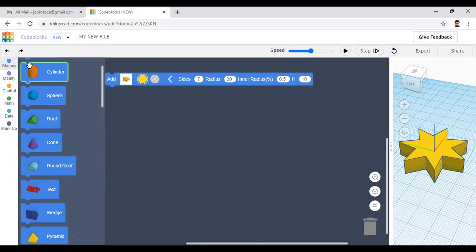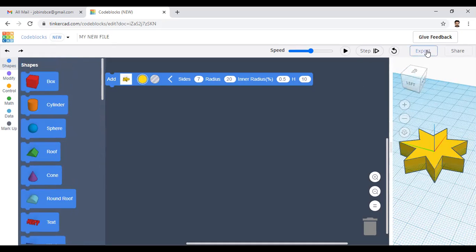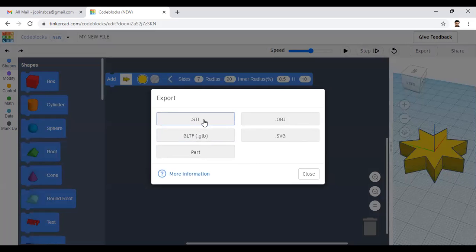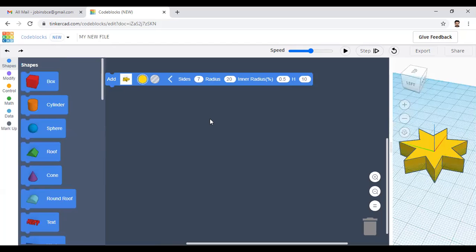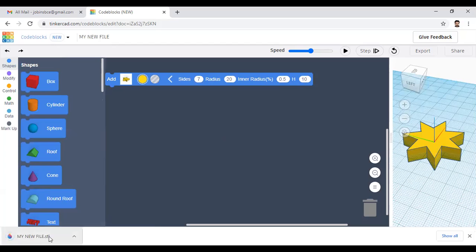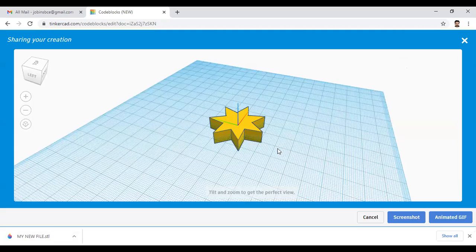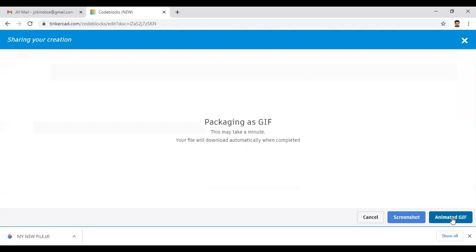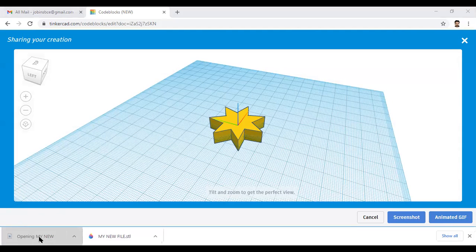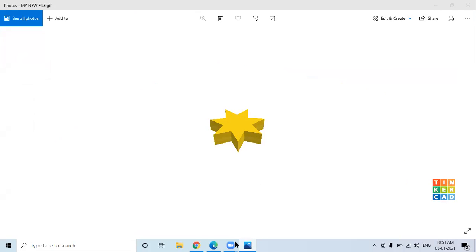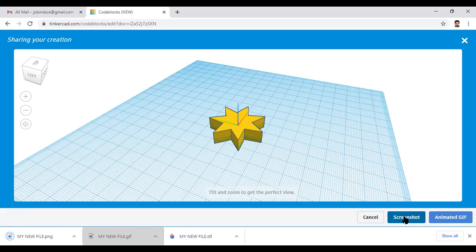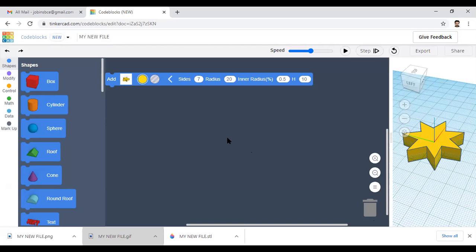The Shapes option in Code Blocks is now clear. If you want to export, click the Export button. To 3D print it, click the STL option to get an STL file for 3D printing. You can also share the design, or click 'Animated GIF' to export an animated GIF of your model. If you want a screenshot, click the screenshot option. In this way you can create different types of shapes using the Shapes option in Tinkercad. Thank you.